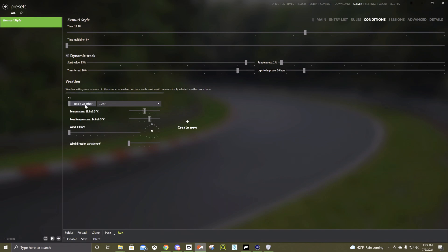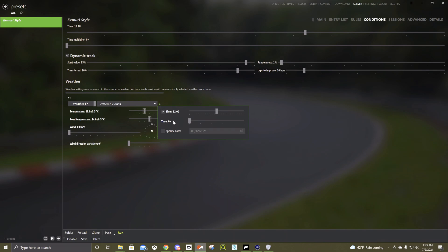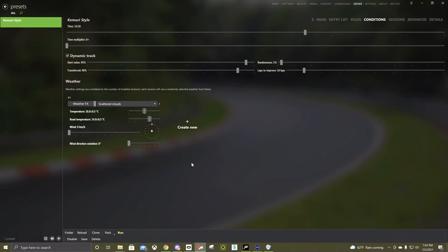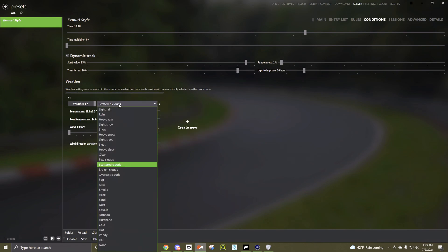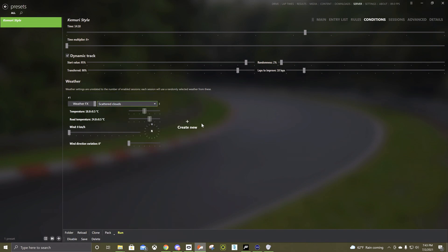It starts on basic weather but if you ever wanted your server to actually be night time, you need to switch the weather effects. Then you can click on these dots and you can have it actually change time while the server is running or you can turn that off and then this slider will change the time. You can do specific date if you want. Then you got all the other weather effects.